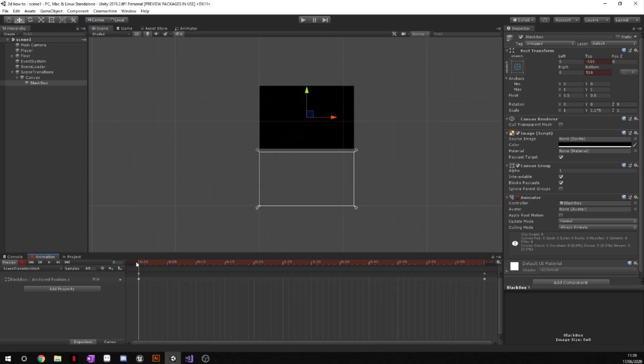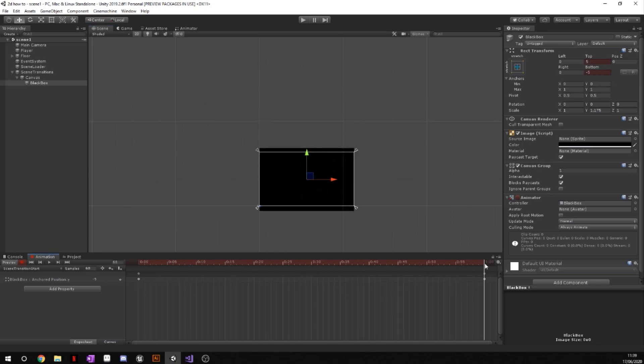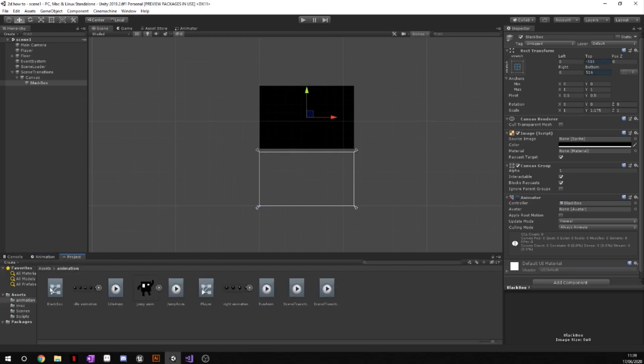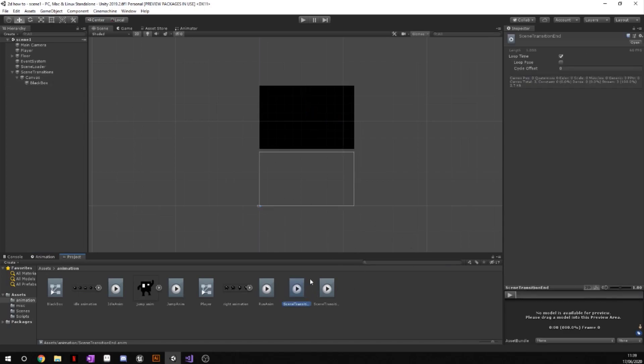Now we've got our two animations, go to your project, your animations tab, or whatever these two scene transition animations are, and we're going to just turn off loop time for both of them because we don't want them to loop. We only want them both to happen once.